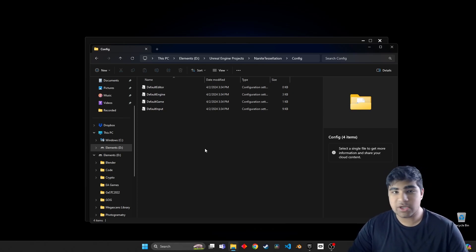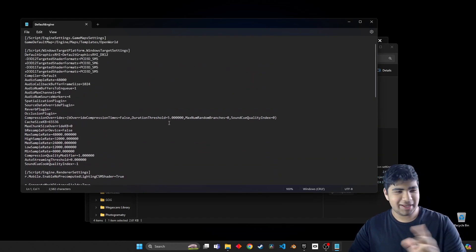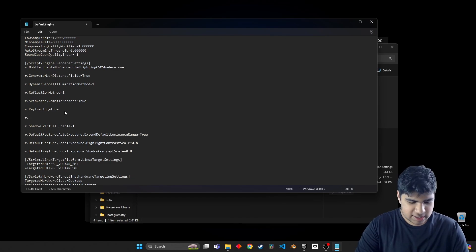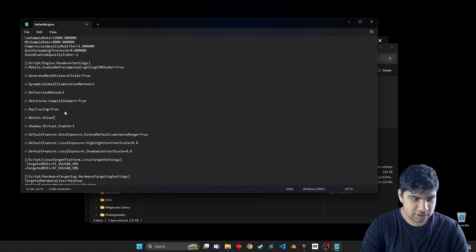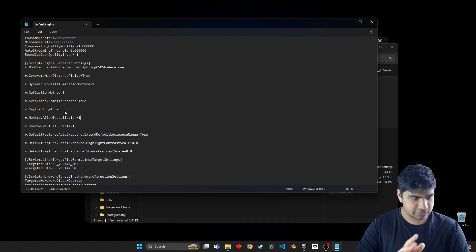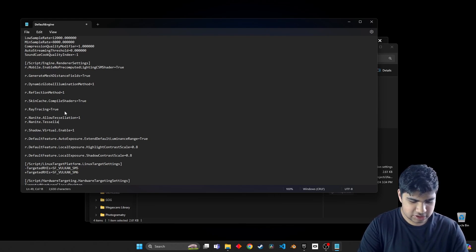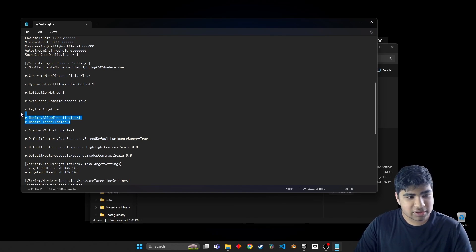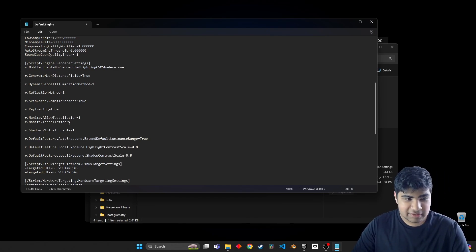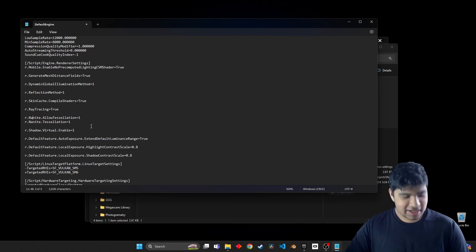Now what we're about to do might seem scary - don't get scared, it'll all be fine. Go into DefaultEngine. Scroll down until you see the right section. The two things we need to add in are: r.nanite.allow tessellation equals 1, and r.nanite.tessellation equals 1. Make sure the spelling is correct. The scary part is over - just take a breath and relax. Make sure to save first.